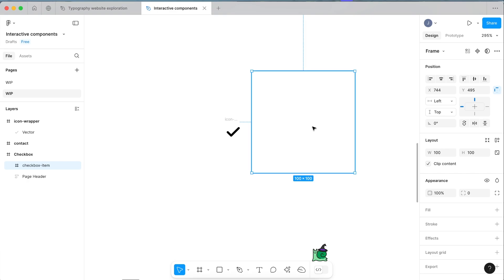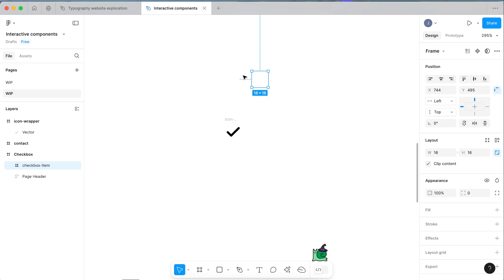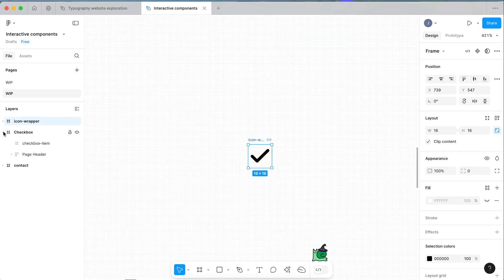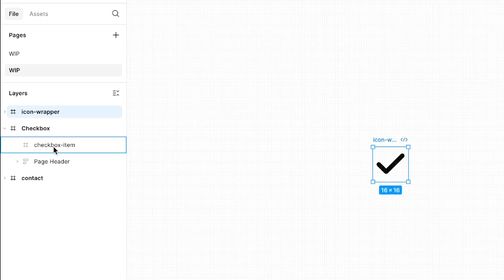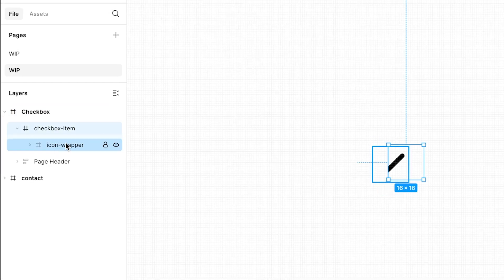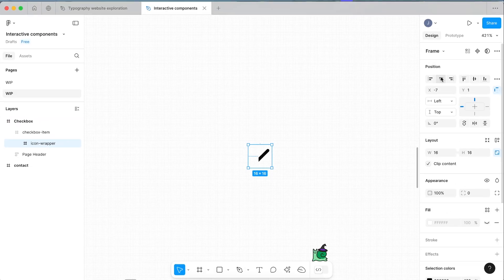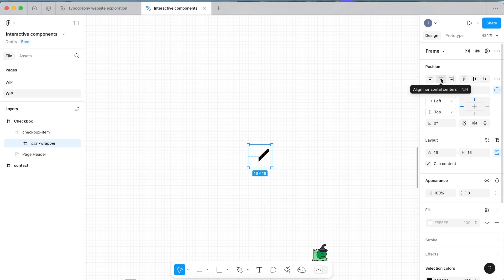Now with our checkbox item here, we're going to click the lock aspect ratio. We're going to move this down to 16 pixels and now select our icon wrapper. We're going to drag our icon wrapper within our checkbox item frame that we just made. Now just make sure you select your icon wrapper and center it horizontally and then center it vertically.